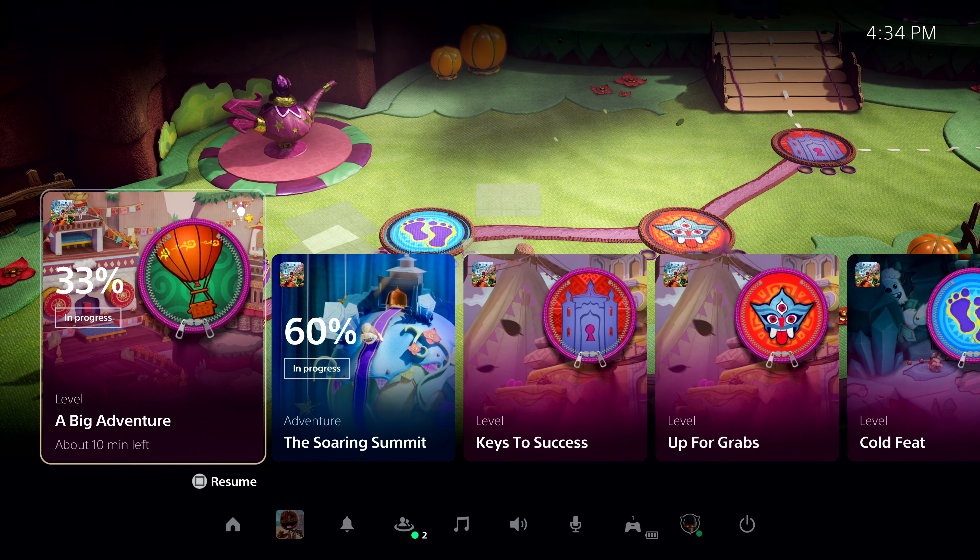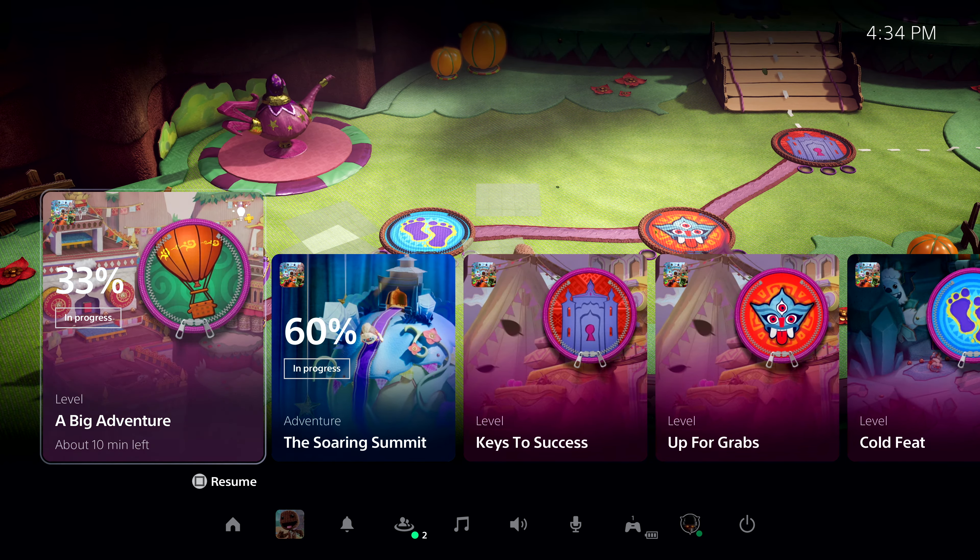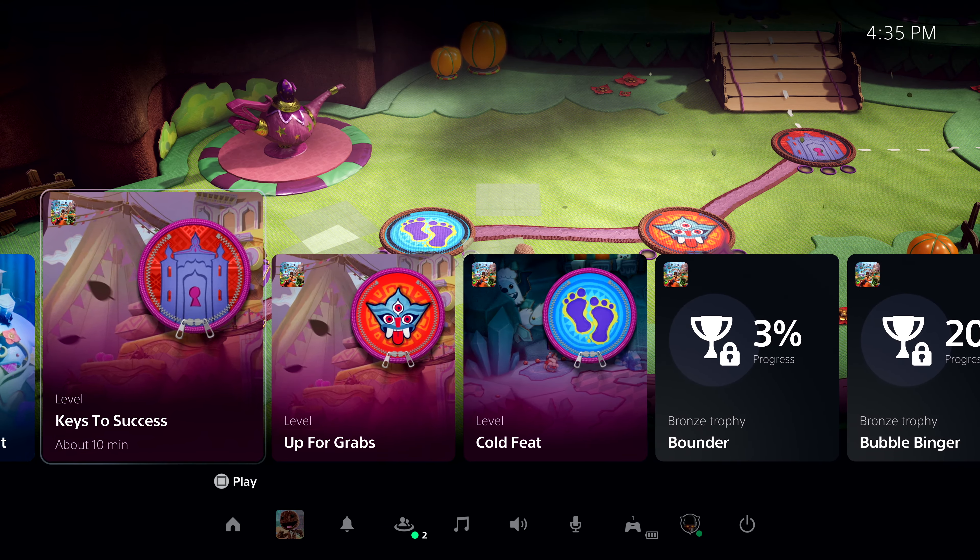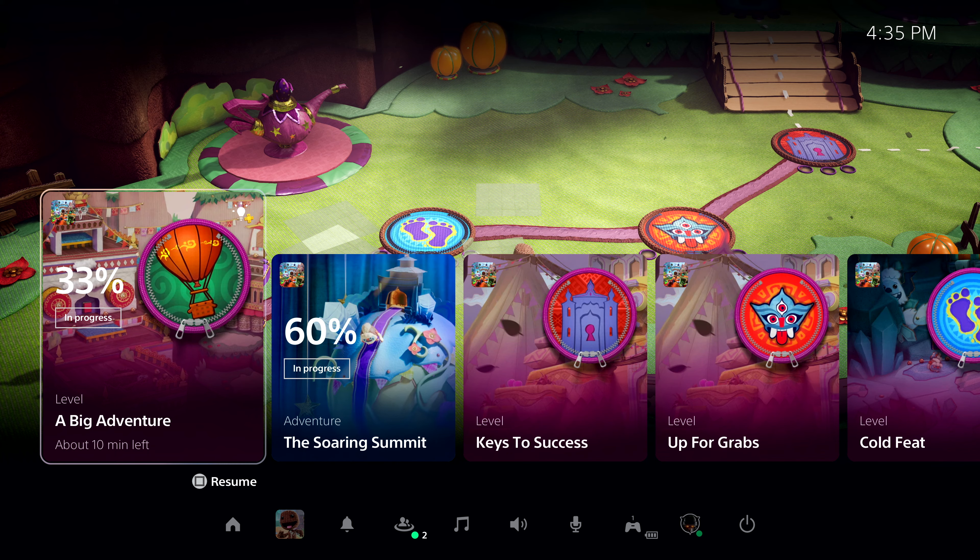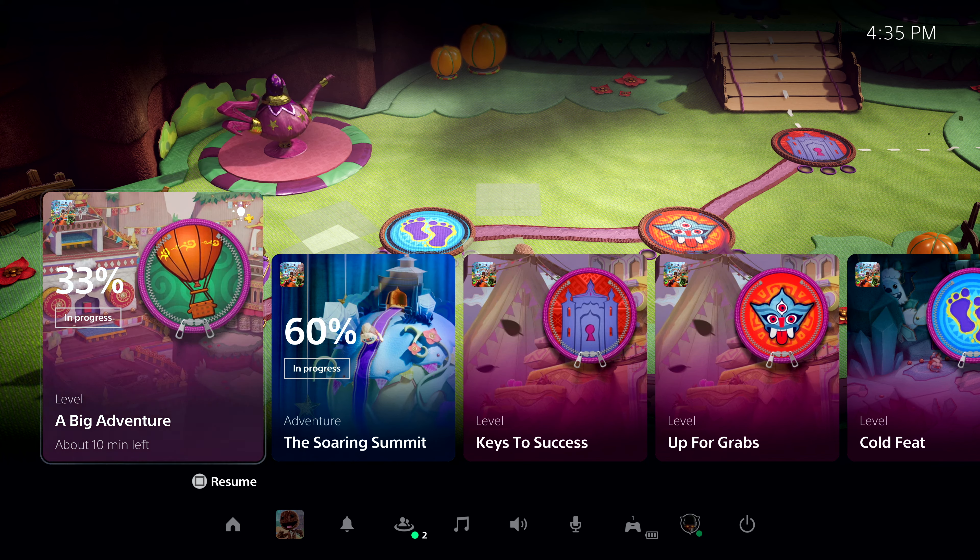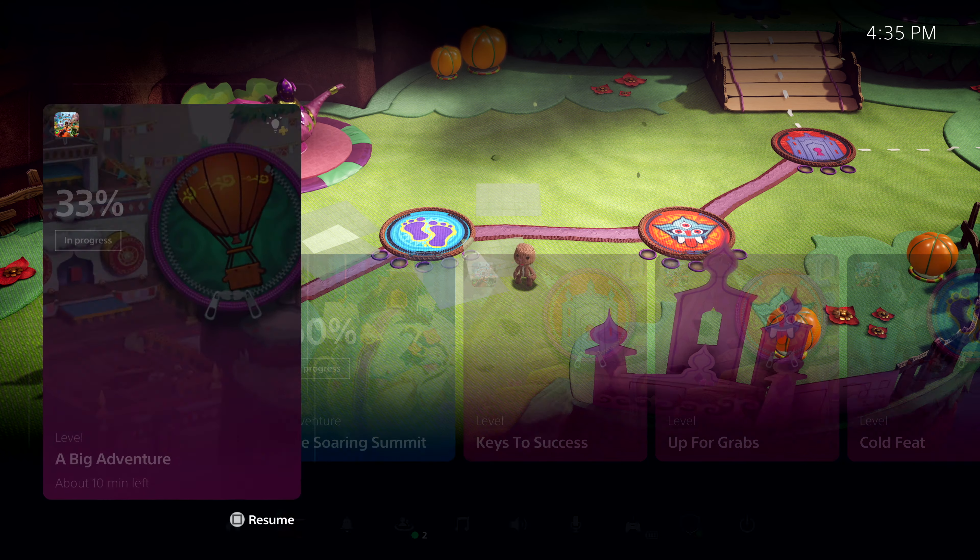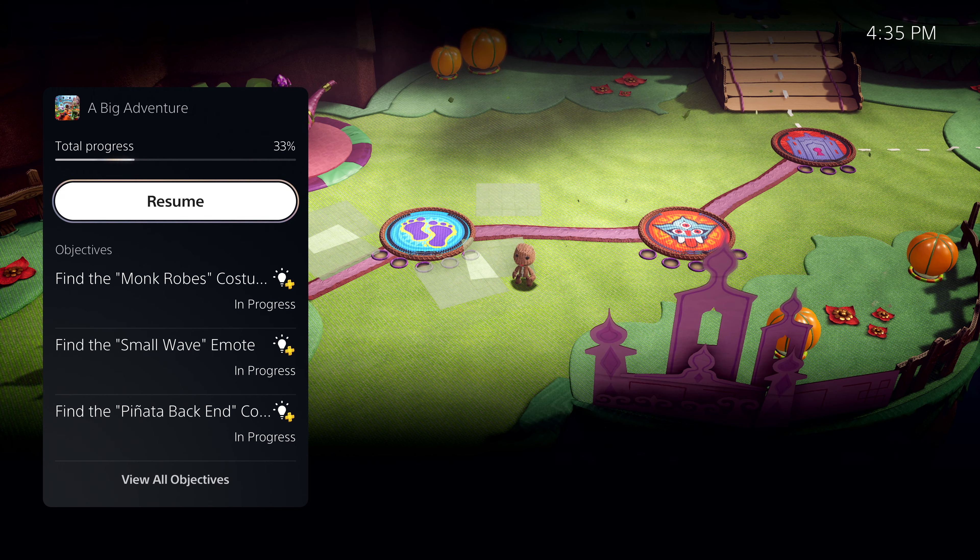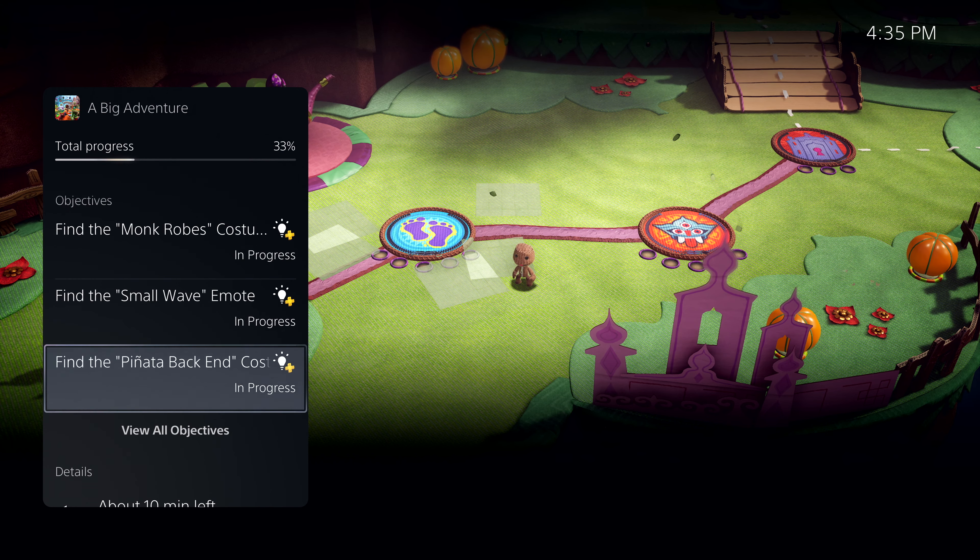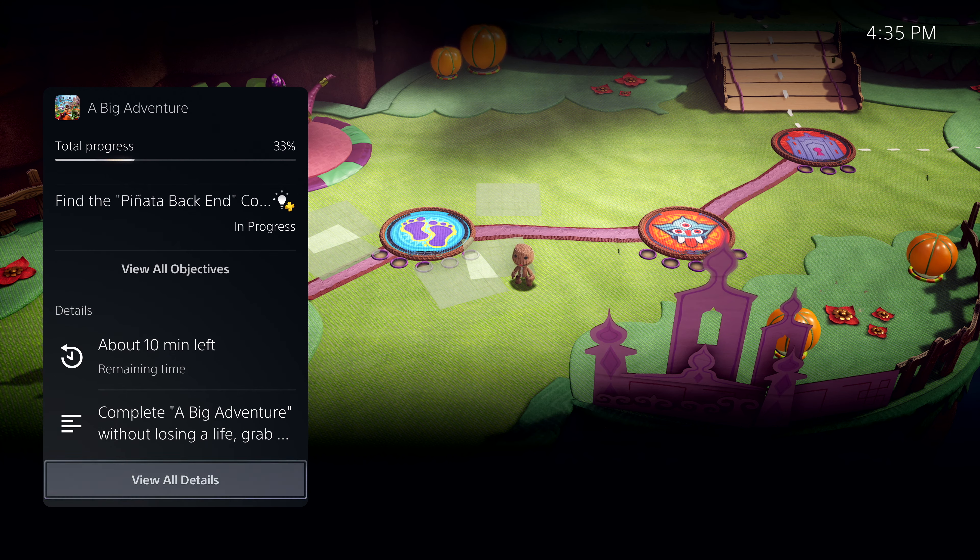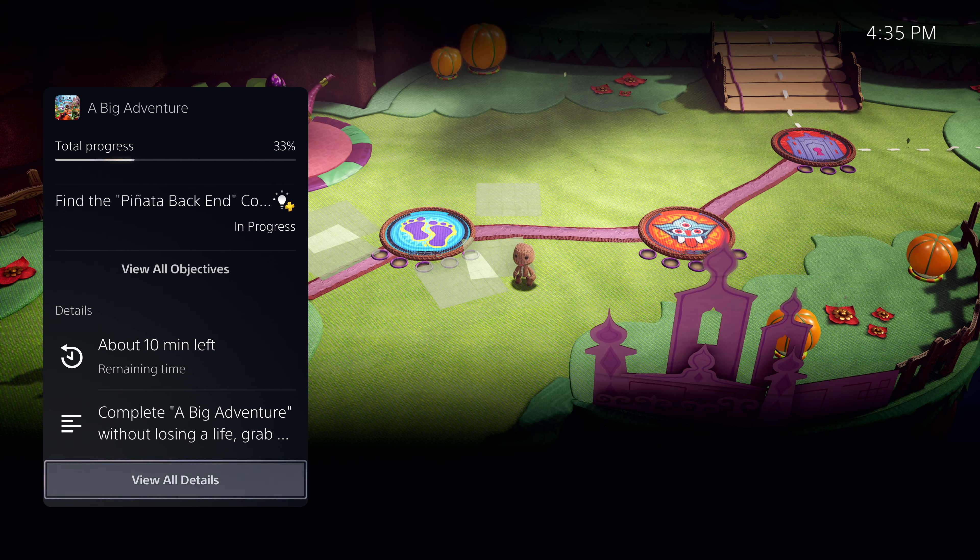I tap the PlayStation button to bring up the Control Center again. I can see a number of available activities, both active and suggested by the system. Let's take this first one, A Big Adventure, as an example. I can see that I haven't quite completed this level yet. I'm at 33%. Let's open it up and see more. Here I can see more information, including key objectives I haven't met. And I'm seeing a very important piece of information here. It says about 10 minutes left. This is PlayStation 5's personalized playtime estimate, giving me an idea how long it will take me to complete this activity.